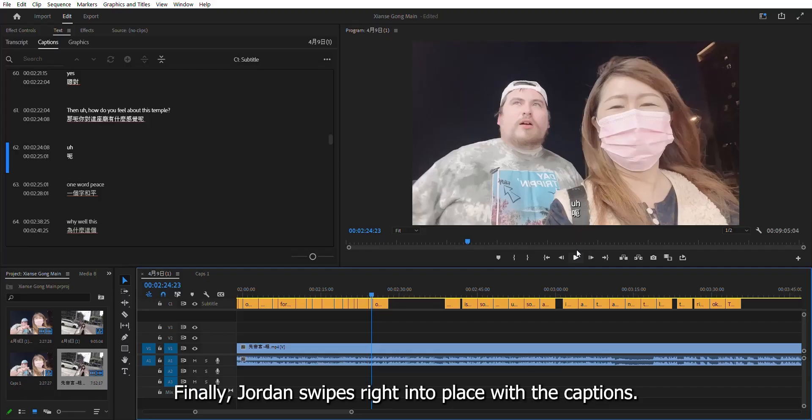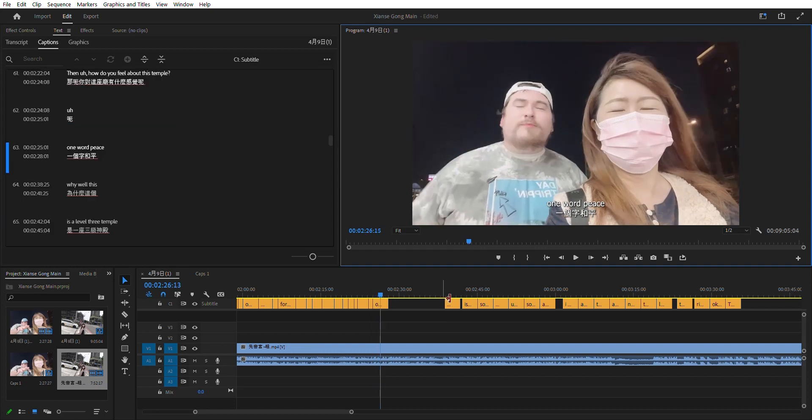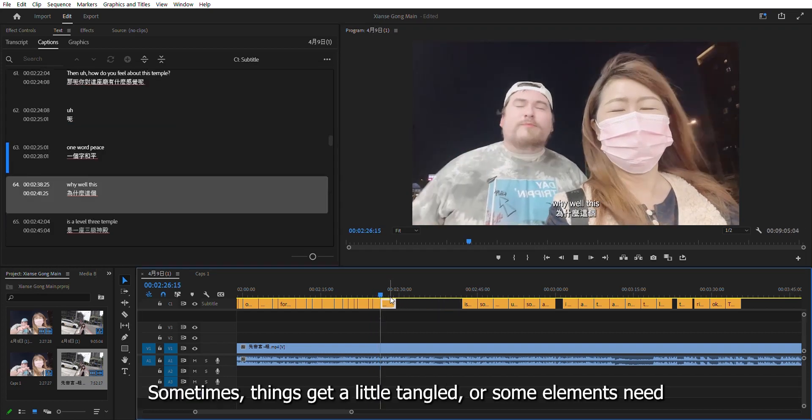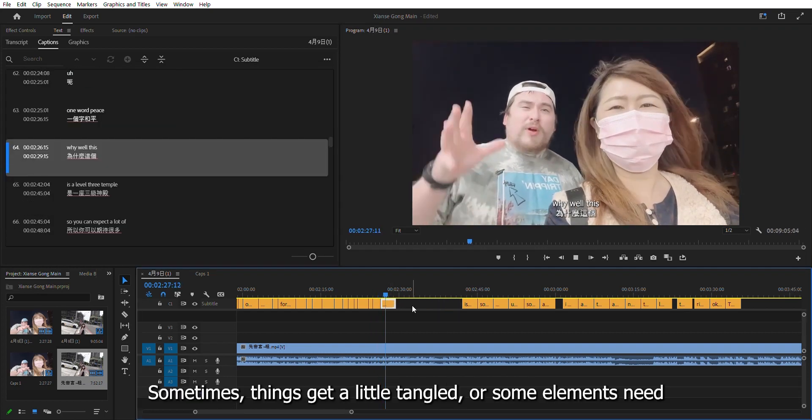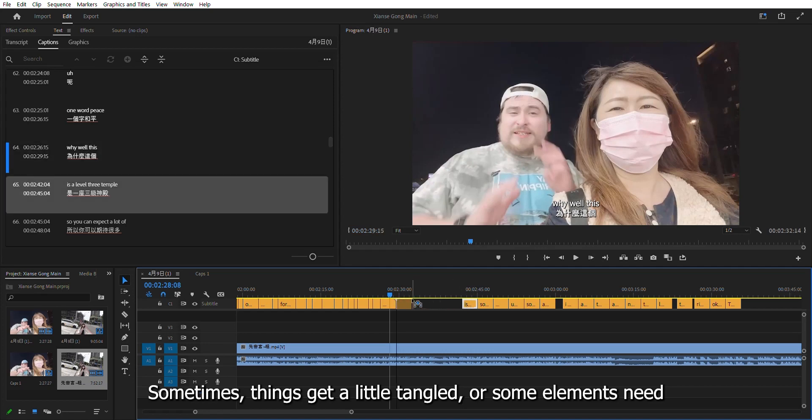Finally, Jordan swipes right into place with the captions. One word, peace. Sometimes, things get a little tangled, or some elements need to be removed. It's a level 3 temple.